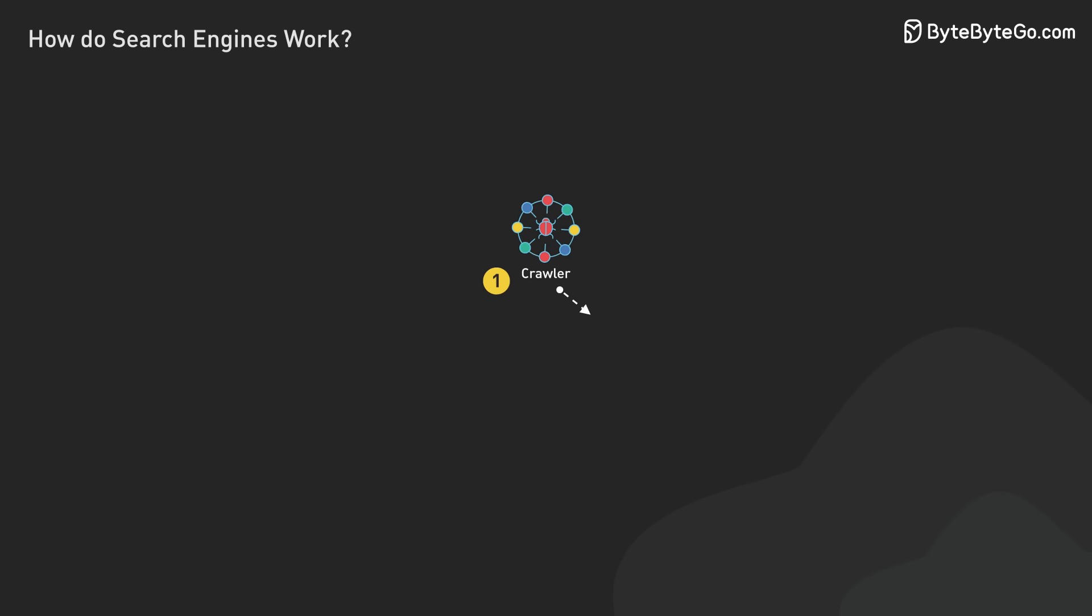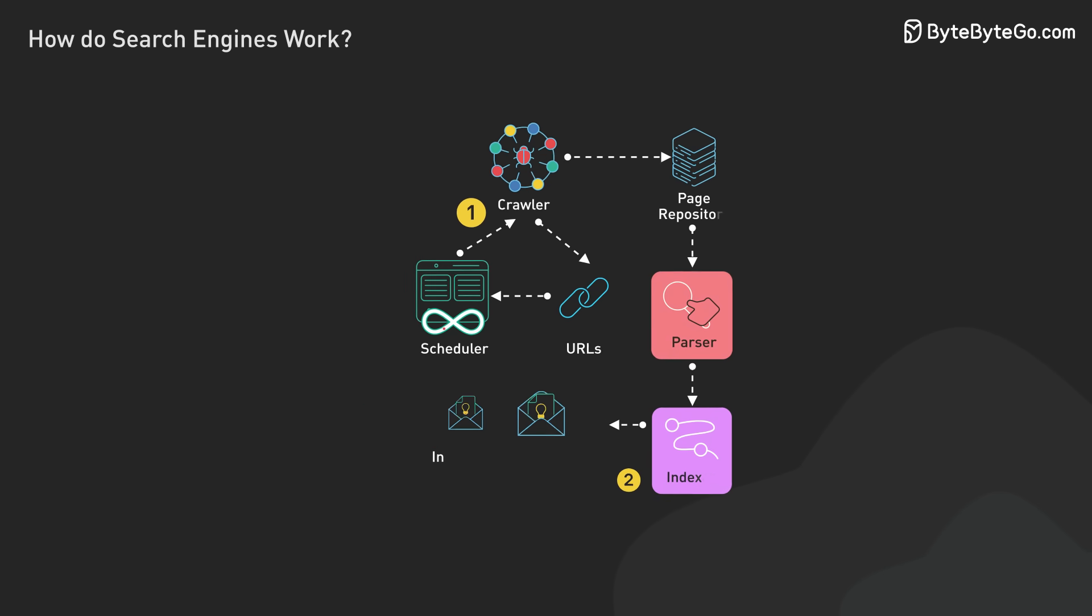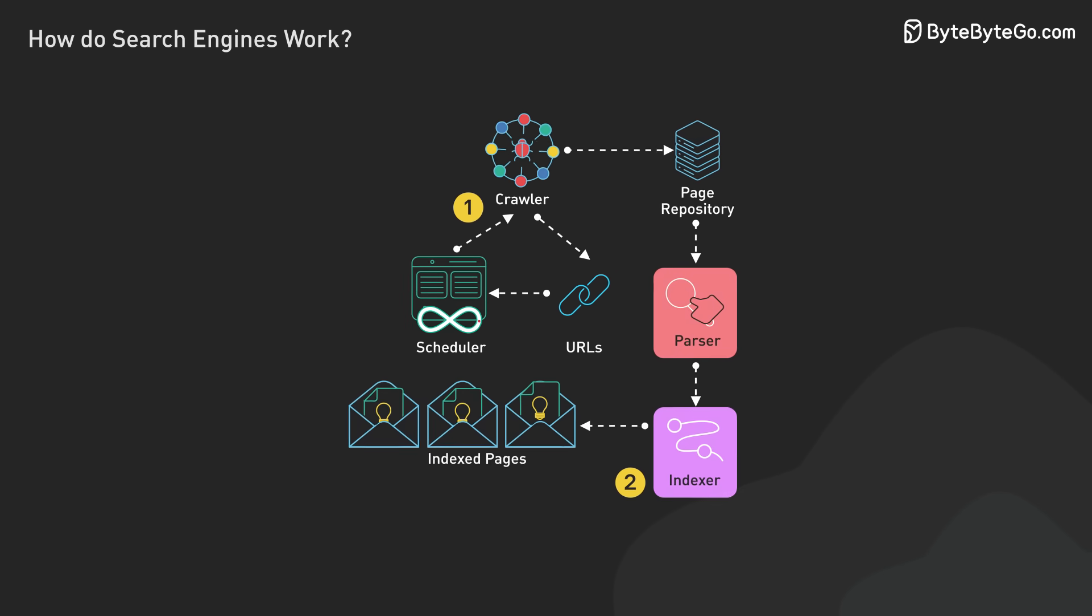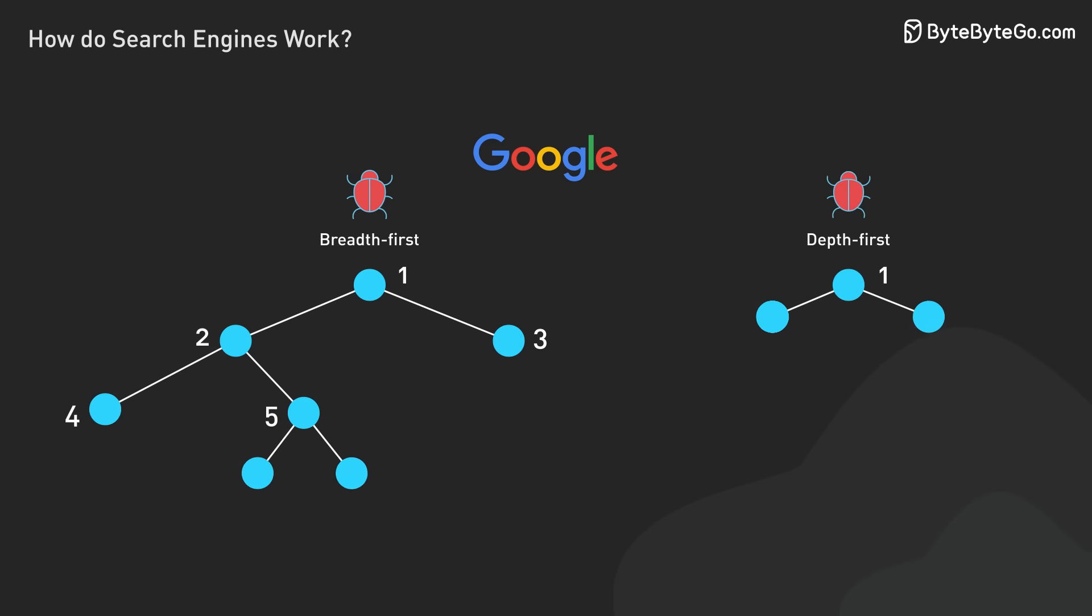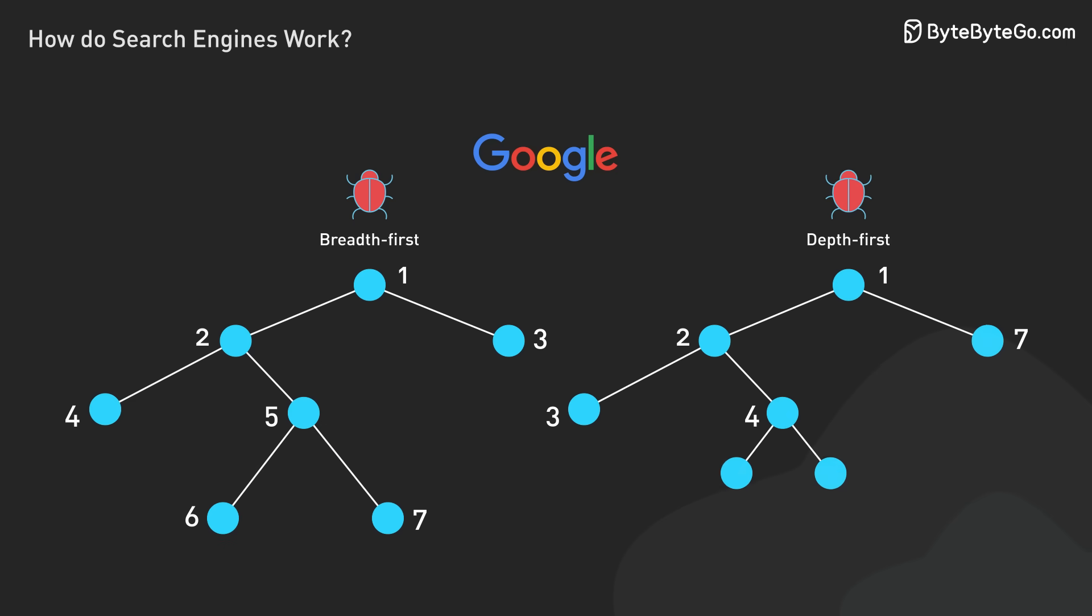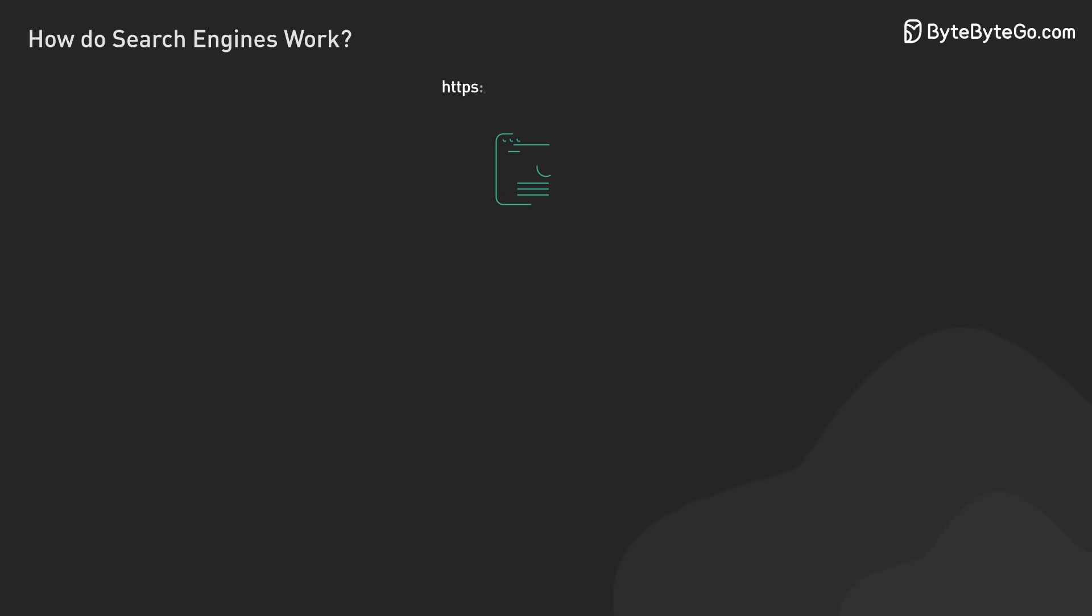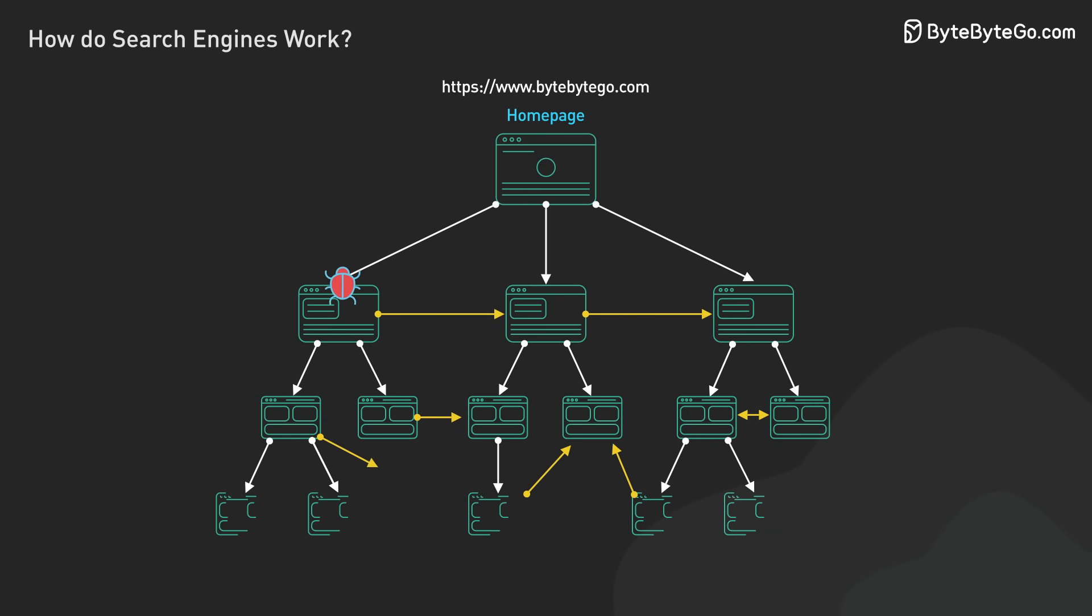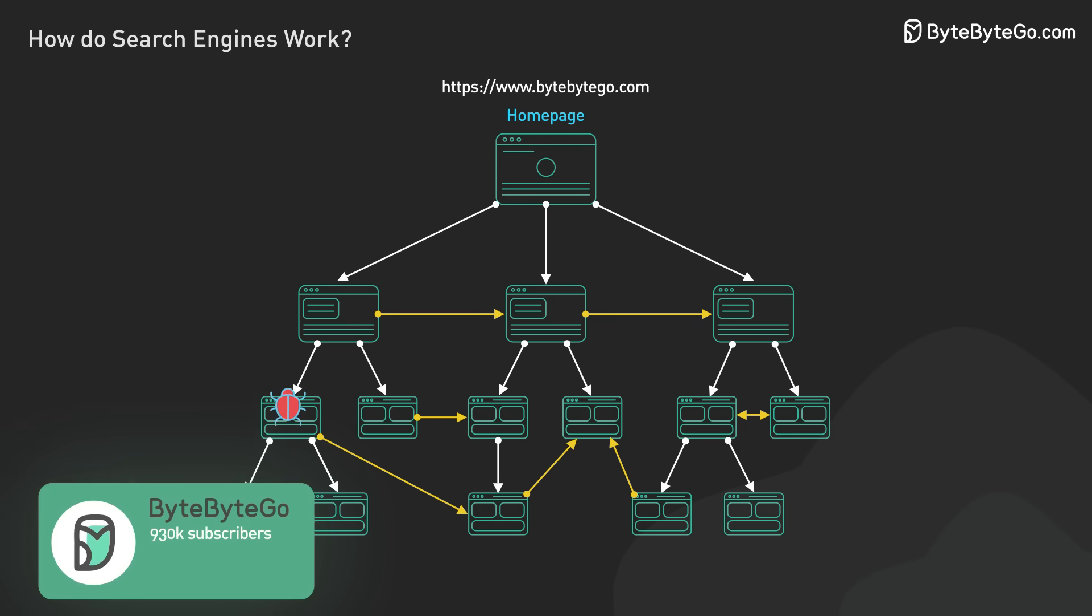Web crawling forms the bedrock of search engine functionality. It's a complex process that scours and indexes the internet. Search engines deploy advanced crawlers that combine breadth-first and depth-first strategies to efficiently explore web pages. These crawlers begin with seed URLs and follow hyperlinks to discover new content.